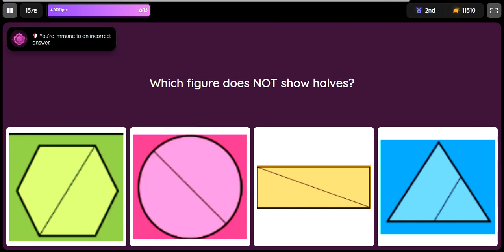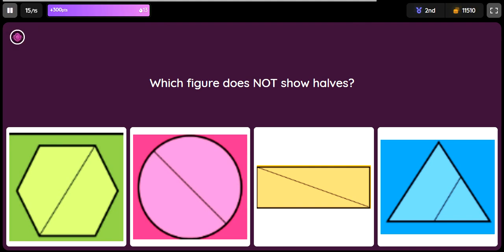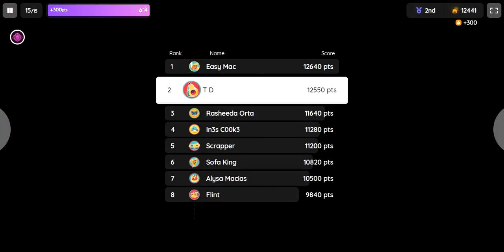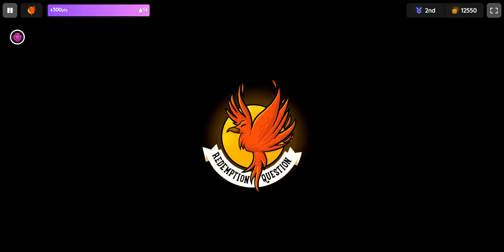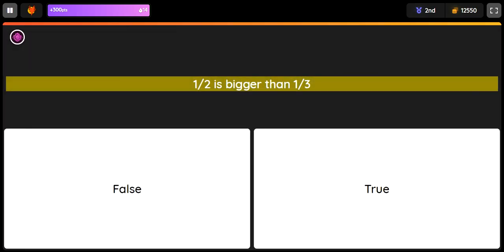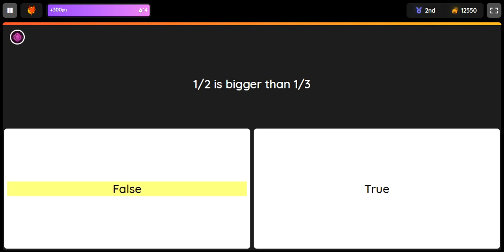1 half is bigger than one third. Option 1: false. Option 2: true. The answer is Option 2, true.